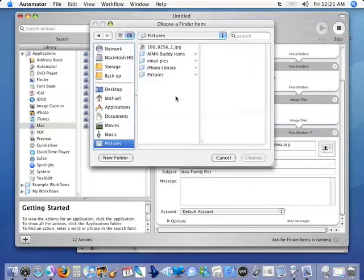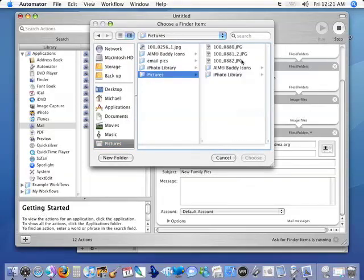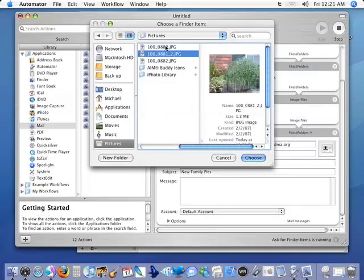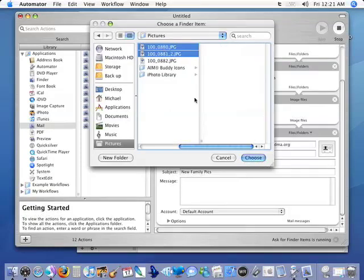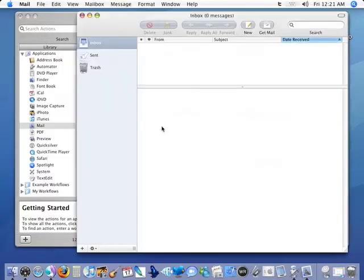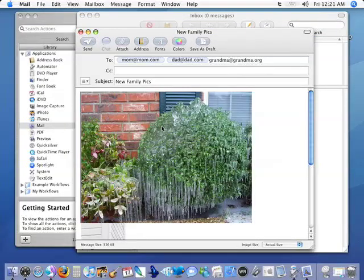We're going to go to our pictures, our iPhoto library or our pictures. And I'm going to select these two pictures here from a cold day here in Texas. And you'll see as it does the different tasks we get a little green dot that lets us know that they're done.